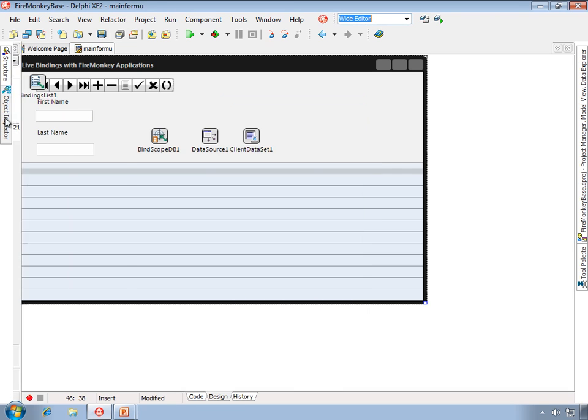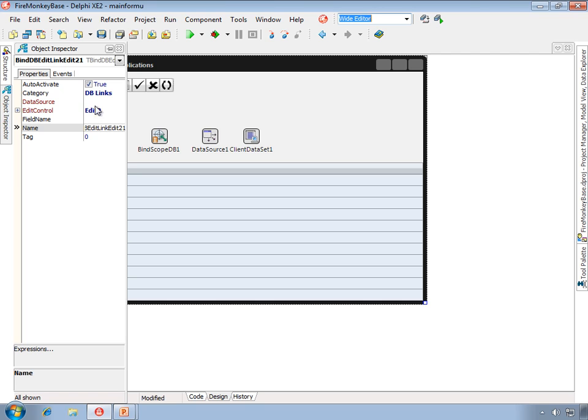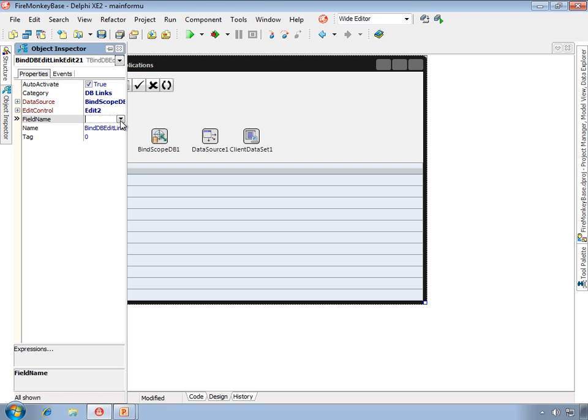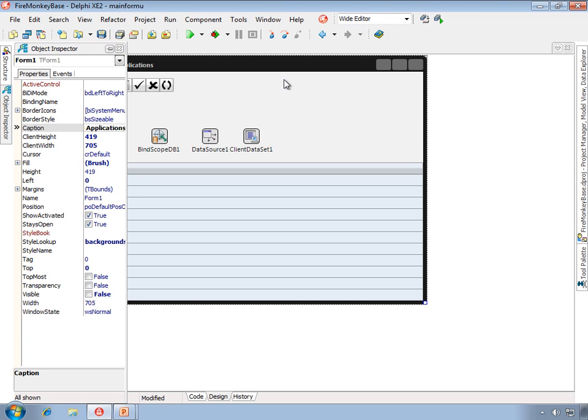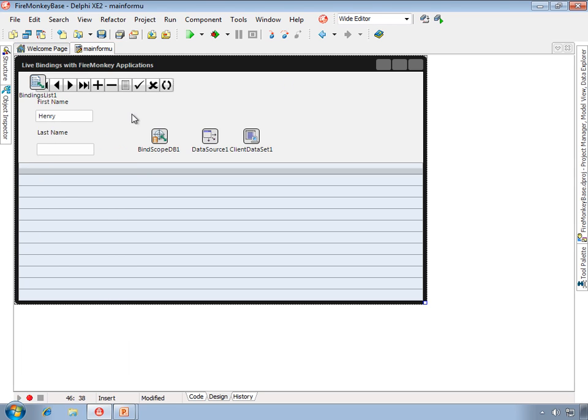They're actually designed to specifically link to a data set, and so we're selecting that bind link. Then we're coming over here and we will select the data source to be the Bindscope DB and the data field to be the first name field. Now when we go back to the form we'll see that we actually see our data here already.